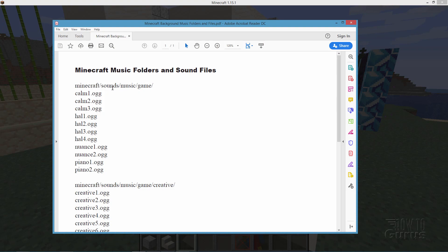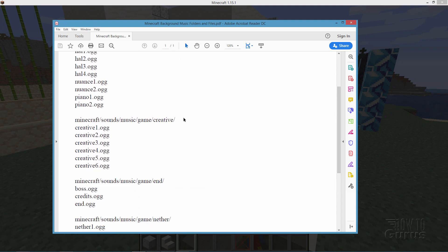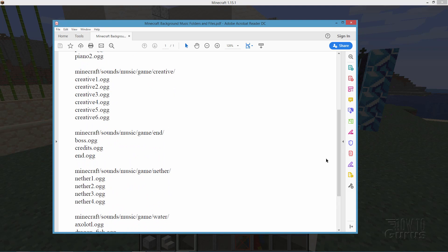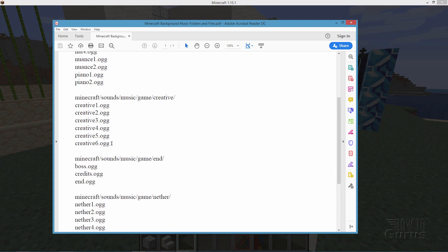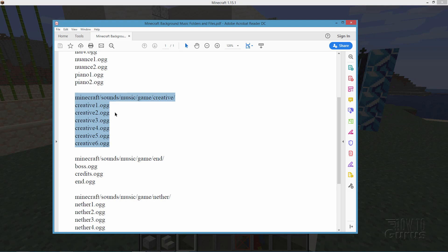These are all of the music files inside of Minecraft, and if you want to change all of the music you have to change all of these files. There are some here in this sound music game folder, a section down here in the creative folder that's for the creative background music. There's music for the end, music for the nether, and three things down here for water as well. To keep this simple, we'll just be changing the creative mode background music since I'm working in creative mode right now.